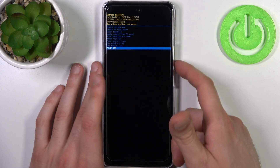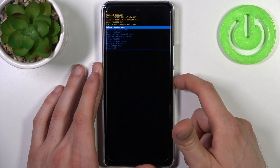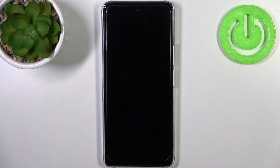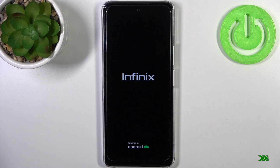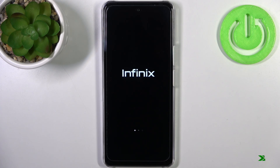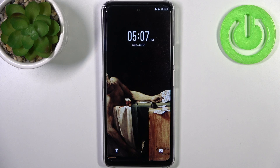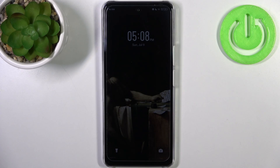If you want to quit this mode, just select the first option — reboot system now — and the device will restart as usual. That's it, thanks for watching! If you find this tutorial useful, don't forget to hit that like button and subscribe to our channel.